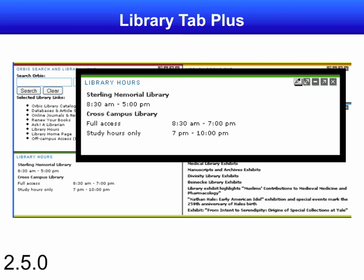Suppose that new functionality becomes available through the efforts of library systems programmers — say, a channel that indicates when various libraries on campus are going to be open. It might have oodles of controls and end-user preferences as to which libraries we care about, or it might not. I'm just trying to justify that plethora of buttons in the upper right there. Anyway, suppose we have this new piece of functionality that we'd like to include in this tab: the library tab plus. That is the use case we're coming from here.